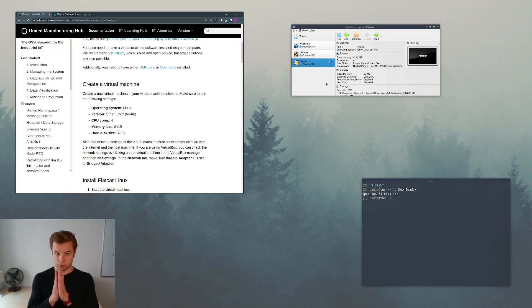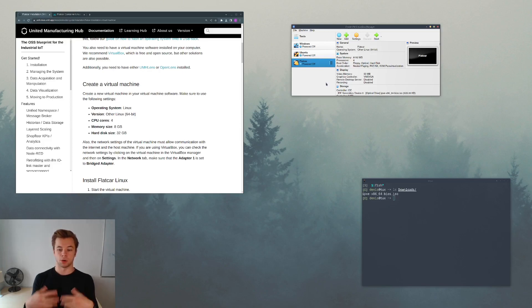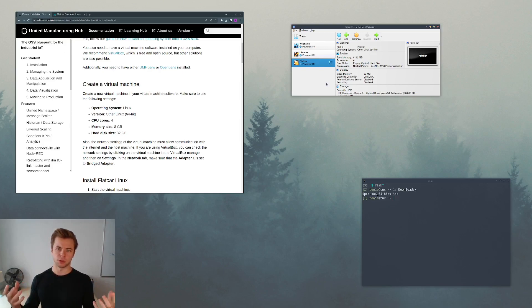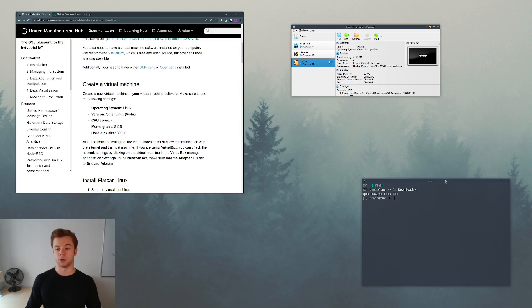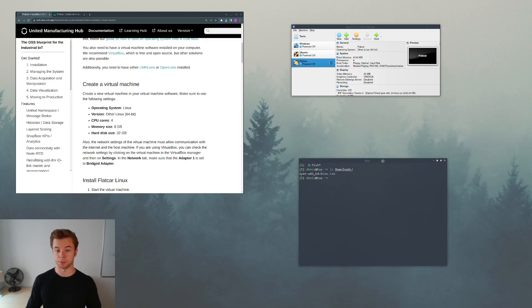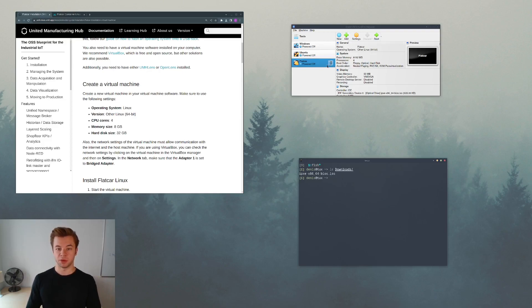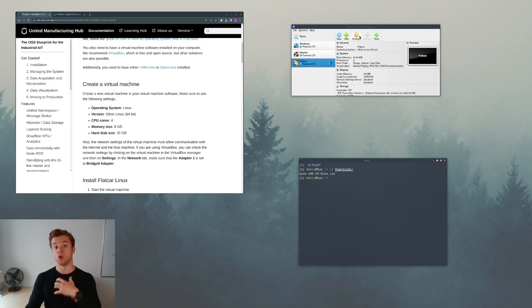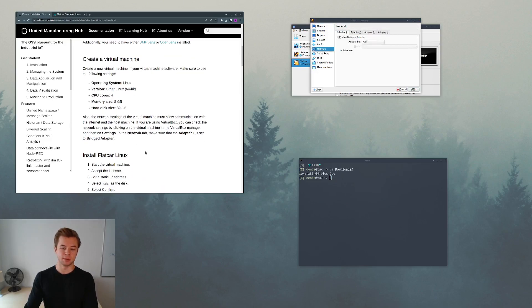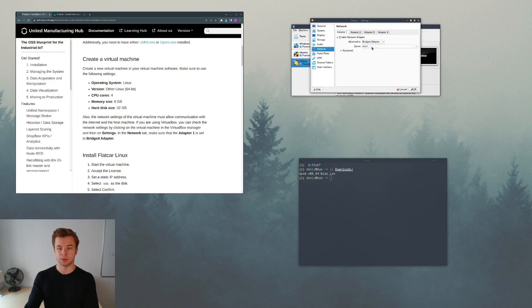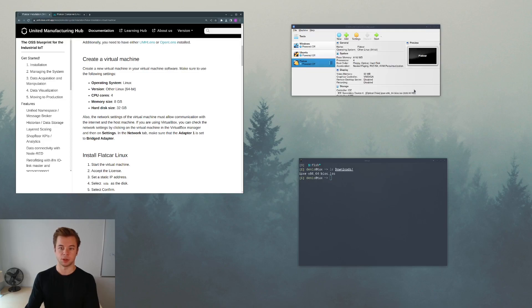There's one more thing we have to configure. We want easy access from our host system to the virtual machine. This way we don't always have to use the graphical interface of VirtualBox. We can just start the machine and then connect to this virtual machine using for example a terminal on my host computer. In order for this to work we have to configure the network. We have to go to the settings and go to the network. As specified in the article, adapter one should be a bridged adapter connected to my ethernet network interface, which is called ENO1 on my computer. It will be named differently on your computer.